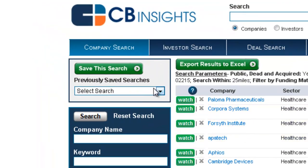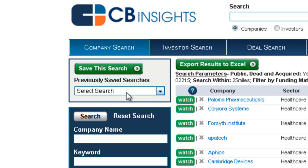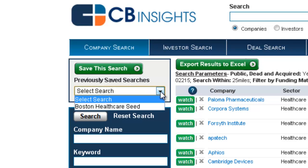Let's start by saving the search. Click the Save this Search button in the upper left-hand corner of the screen and give your search a name. Click the Save button, and you'll now see in the drop-down list the search you just saved for retrieval at a later time.